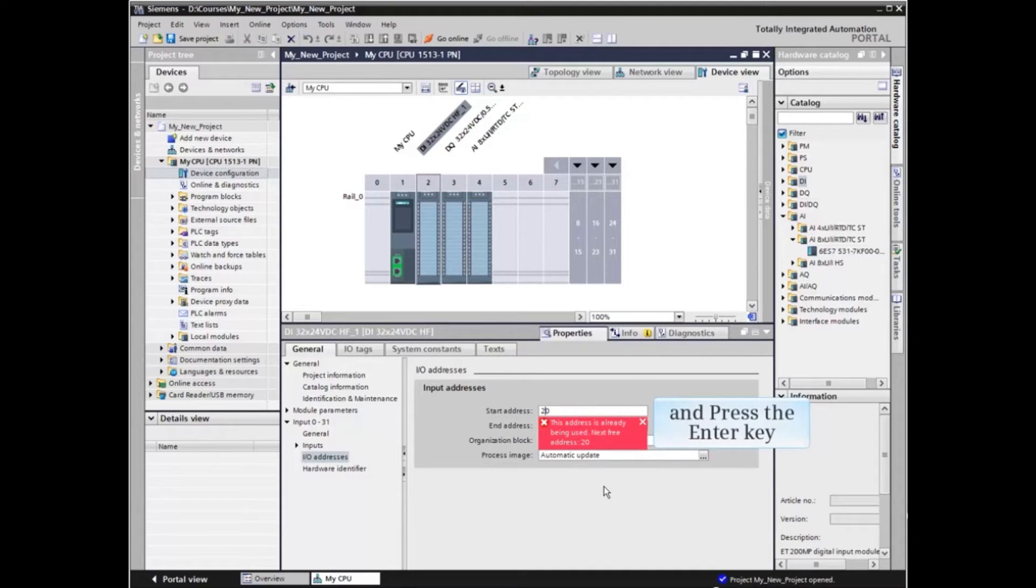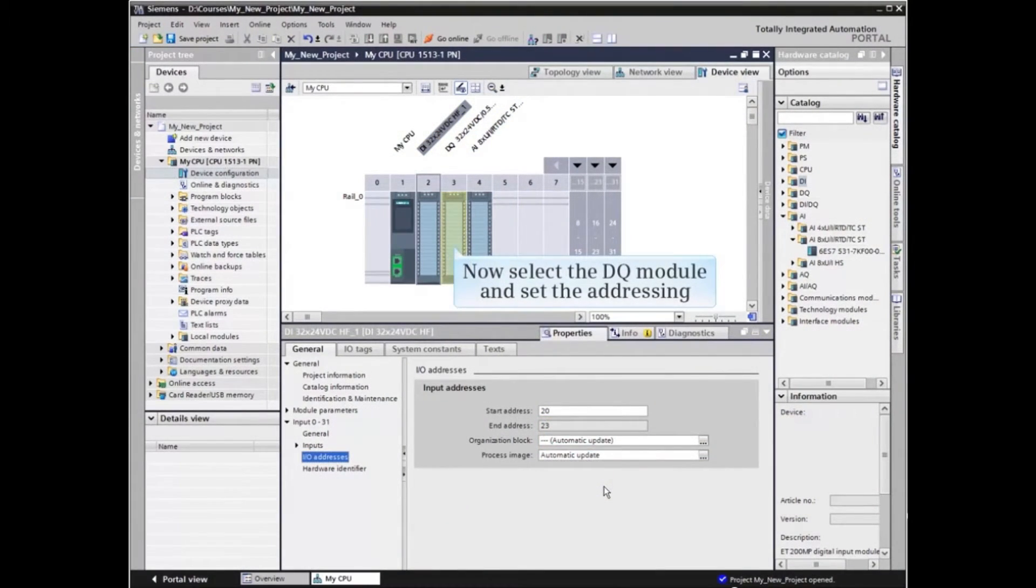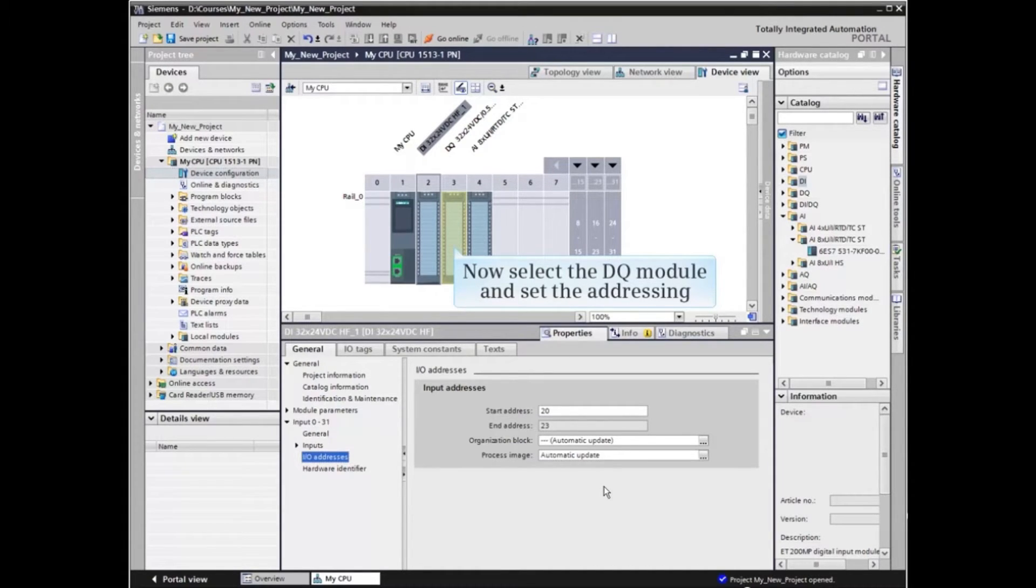Now press the Enter key. The new address is accepted. We'll now address the digital output module in the same manner.